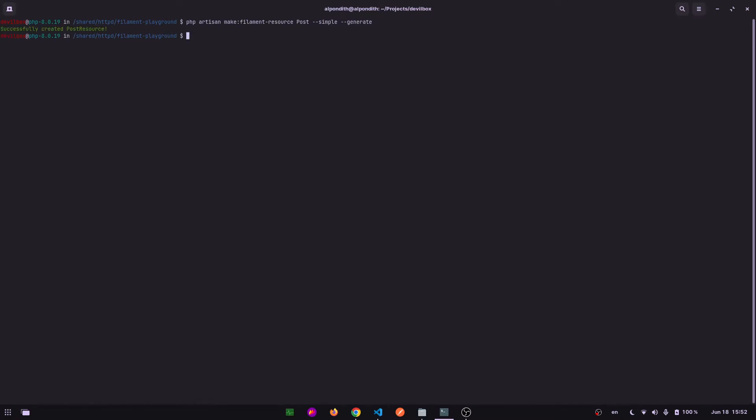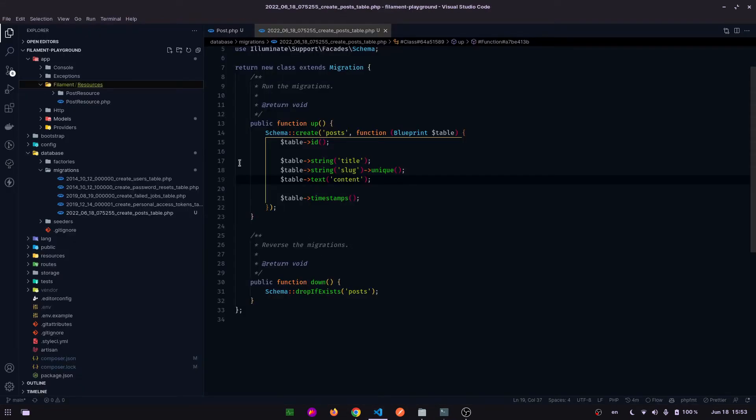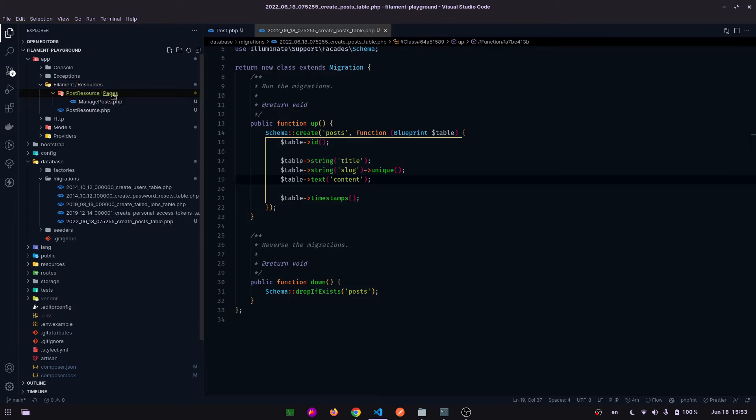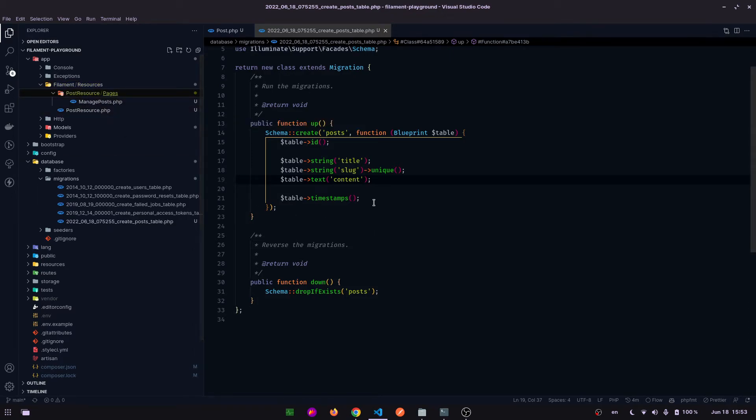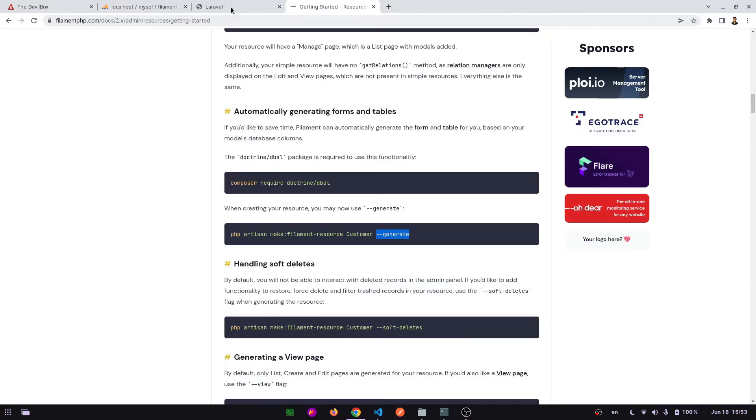And hit enter. Has created necessary files. Let's go and check it out. Here it has generated pages and resource files. Now let's go to the admin panel.